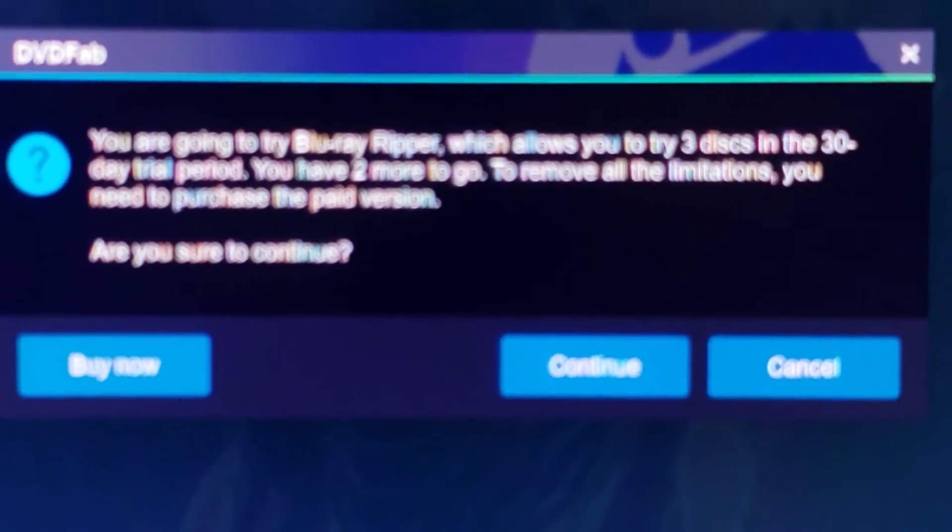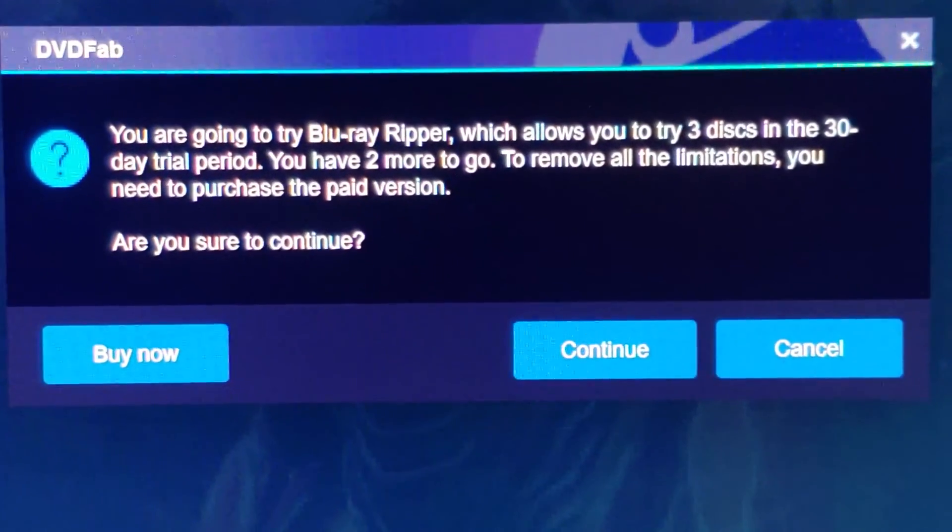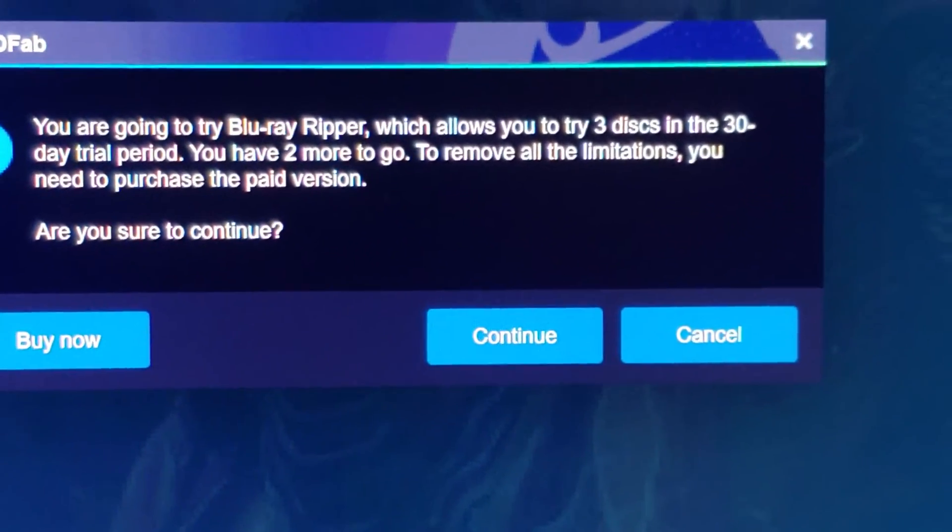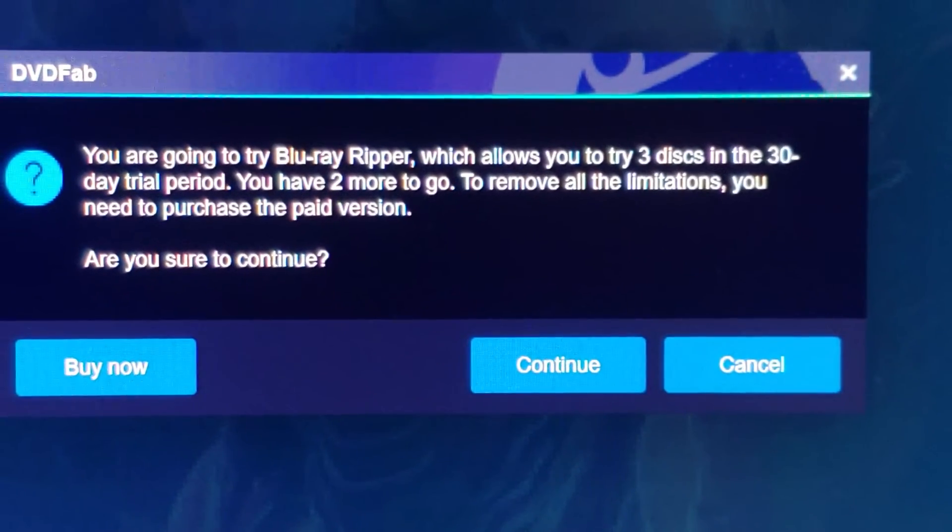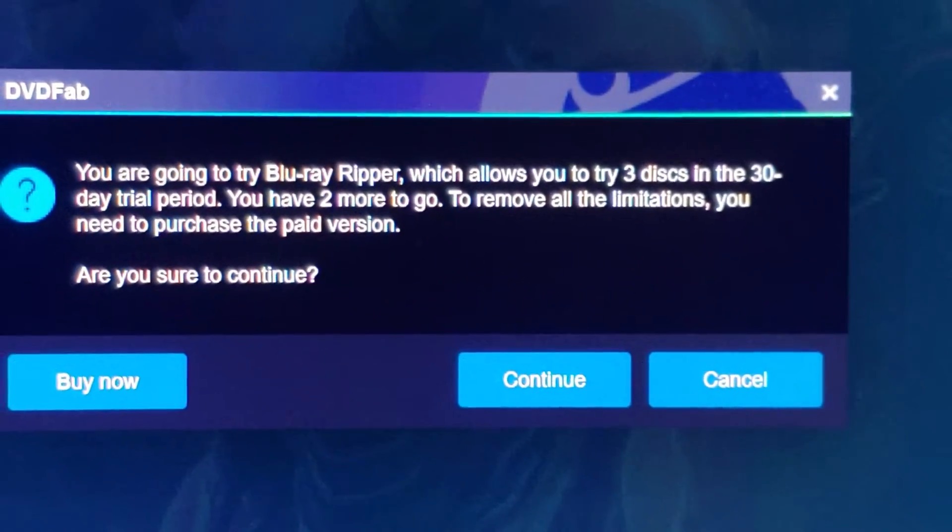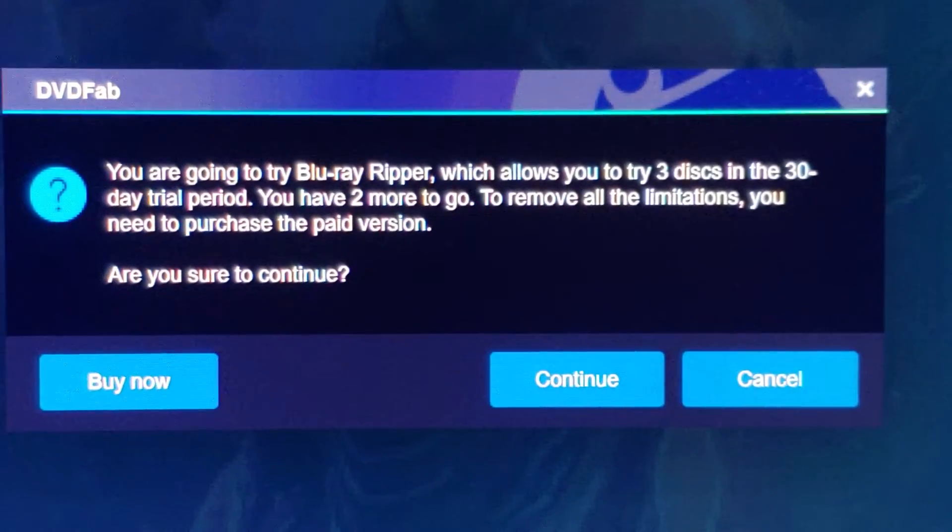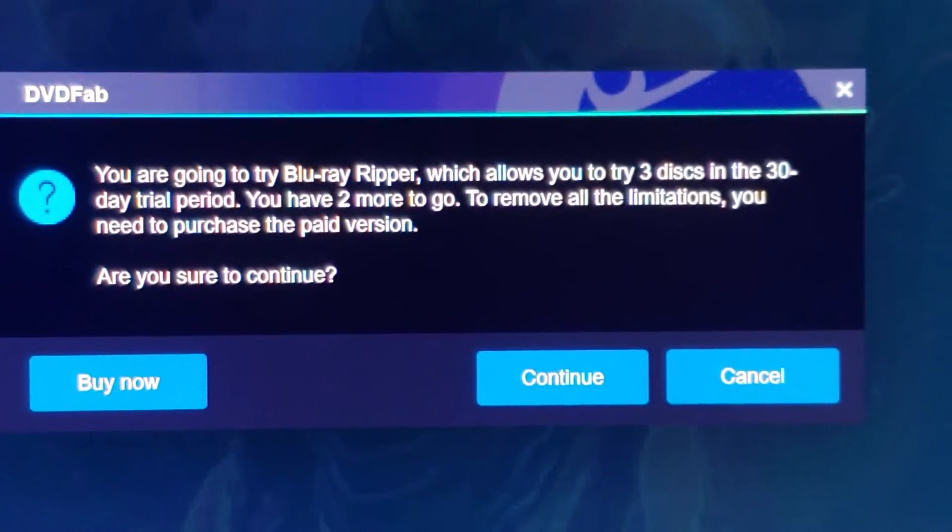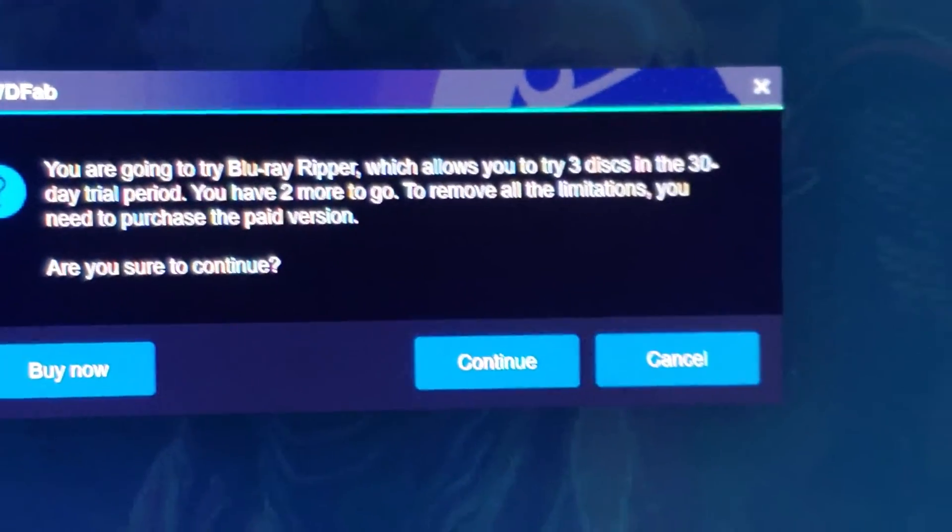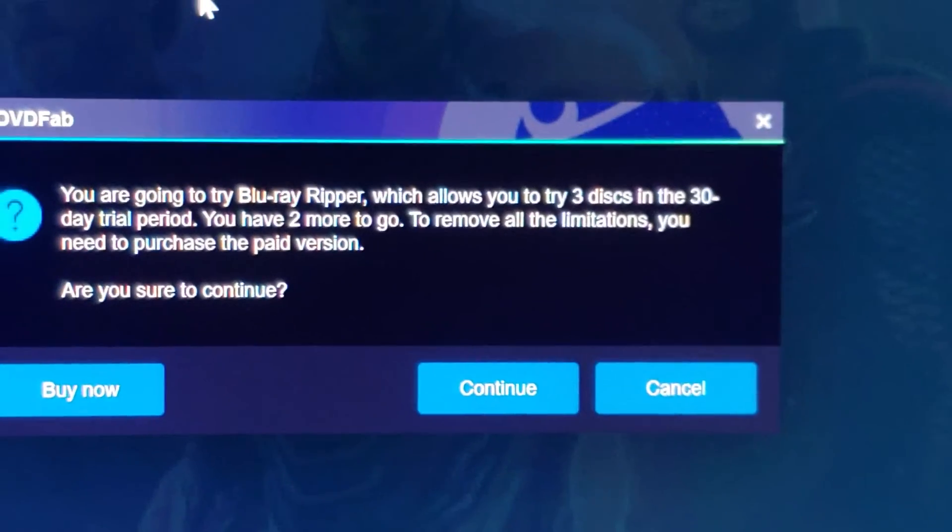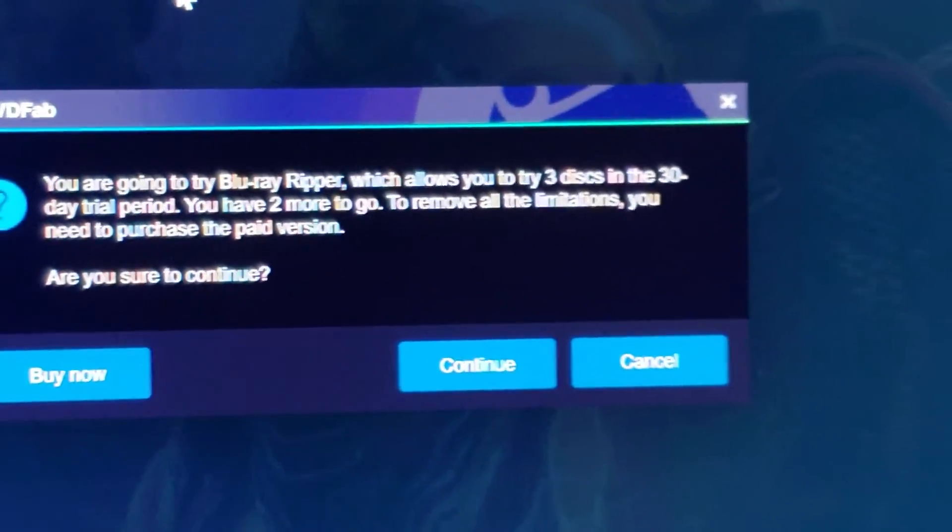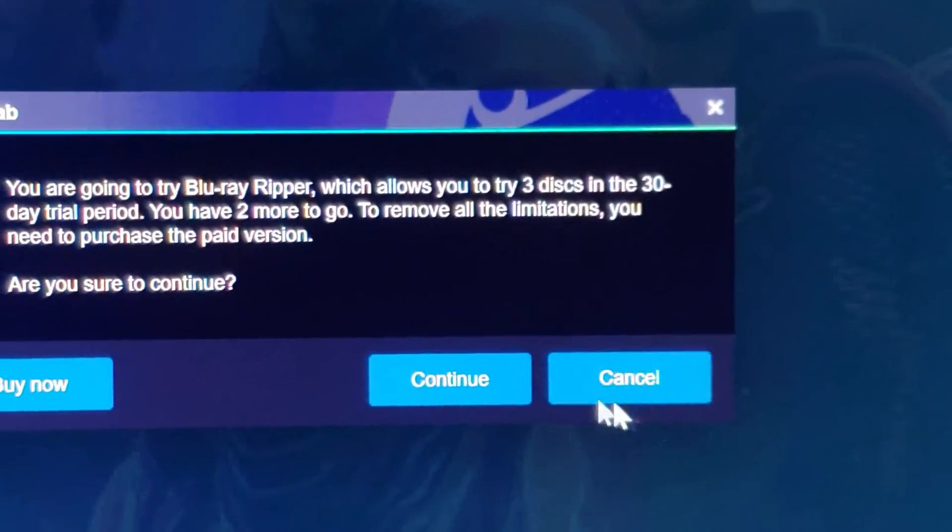Okay. So, here it says you are going to try Blu-ray Ripper, which allows you to try 3 disks in the 30-day trial period. You have 2 more to go. To remove all the limitations, you need to purchase the paid version. So, I got 1 more to go. I already did one with the avatar. I got 1 more to go. So, we're going to click go ahead and continue.